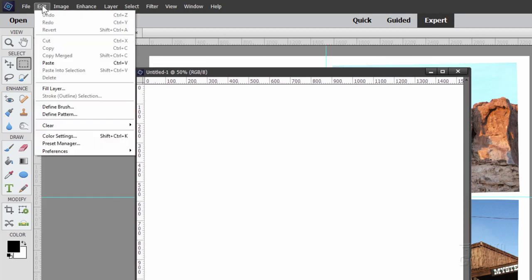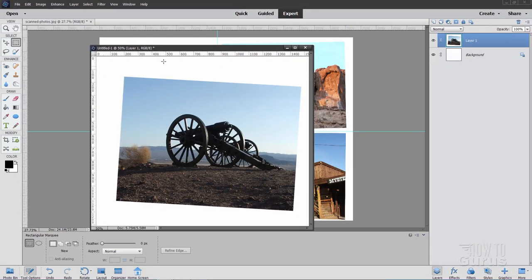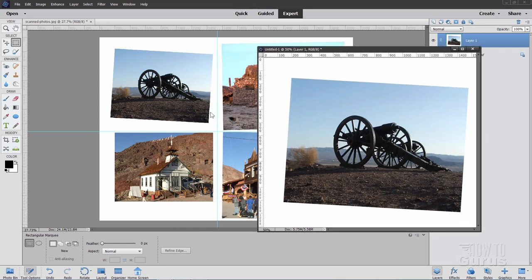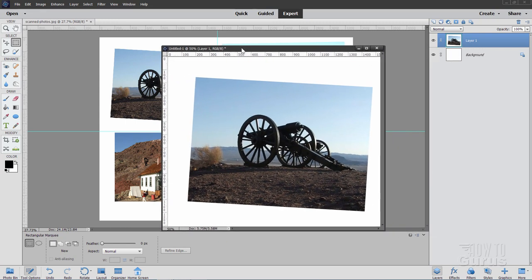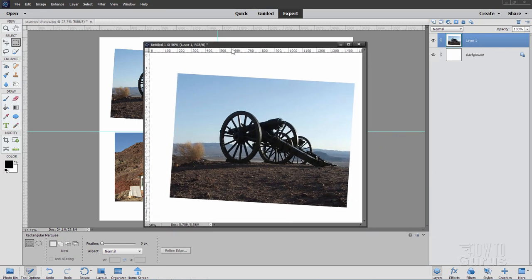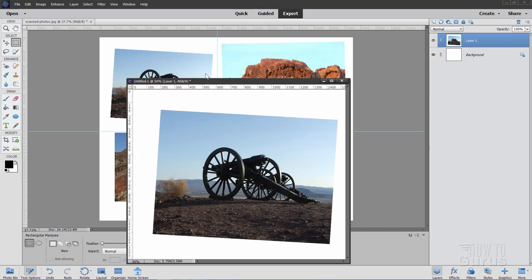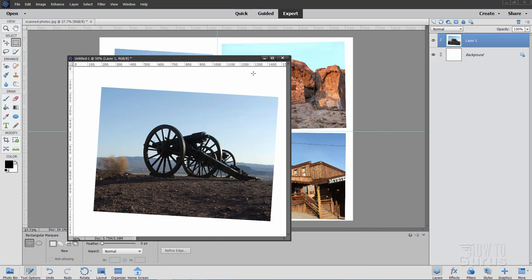There it is. Now just do Edit and Paste. And here it is. That's exactly that area right there. We now have this as a single image instead of combined onto that one page over there.